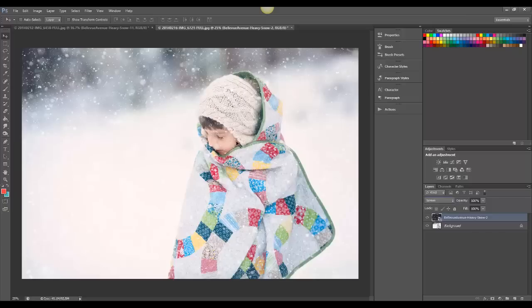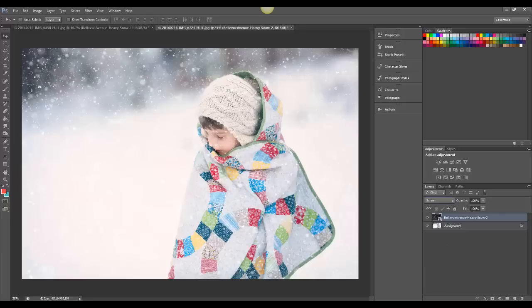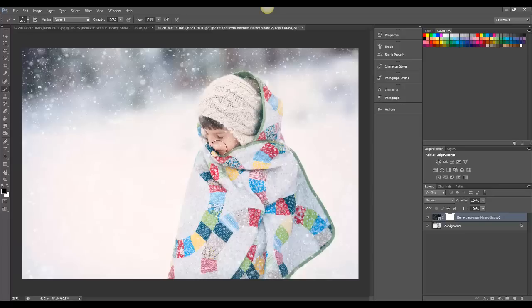On this image, I don't like so much snow over his face, so I'm going to add a Layer Mask. And then with a soft black brush, I'm going to just paint it off his face.